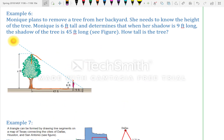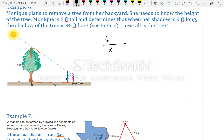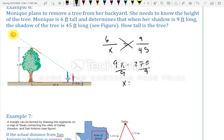Monique wants to know the height of a tree. She is 6 feet tall; when her shadow is 9 feet long, the tree's shadow is 45 feet long. Setting up the proportion: 6 over x equals 9 over 45. Cross-multiplying: 9x = 270, so x equals 30. The tree is 30 feet tall.